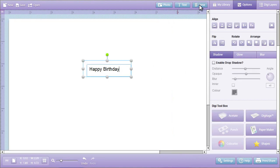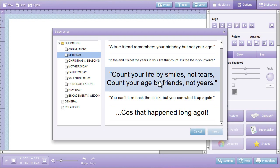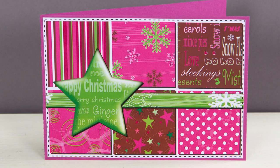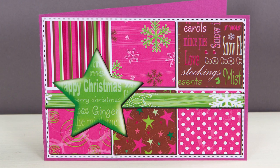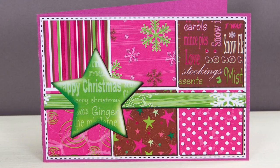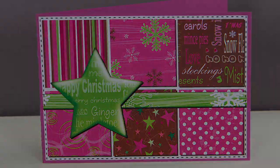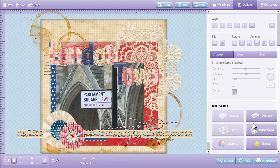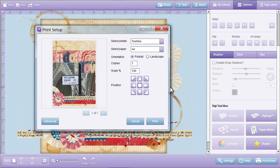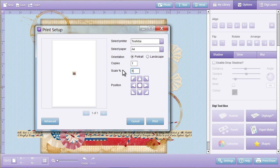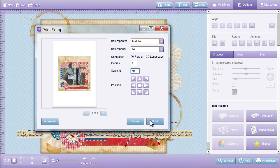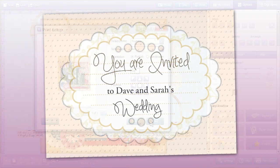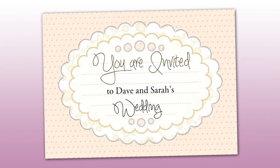Add your own text or choose from hundreds of heartfelt verses and layer images for a totally individual finish. Print or share online at the press of a button, create smaller files for emailing or uploading to the web, or create professional quality PDFs perfect for flyers or wedding invitations.